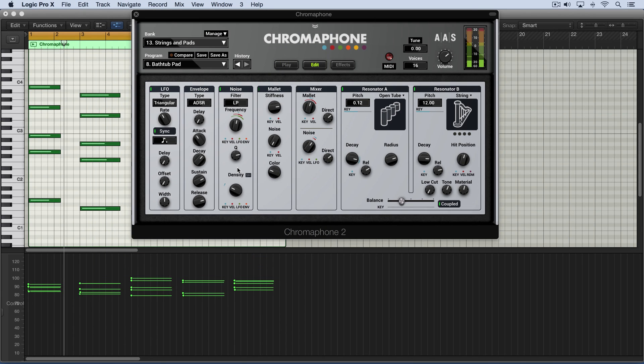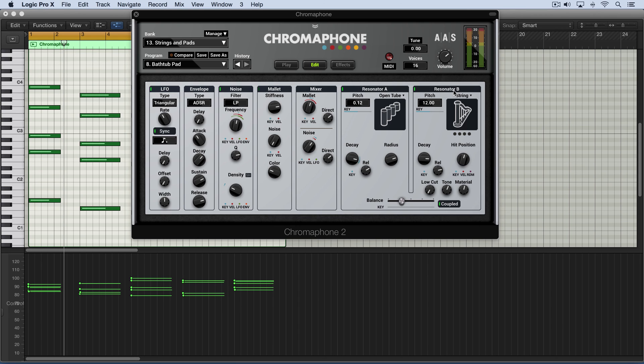So, that's an idea of some of the different ways that we can control the characteristics of the noise signal that's used to stimulate and excite the resonators.